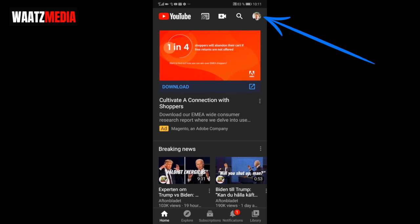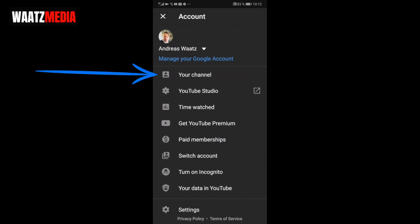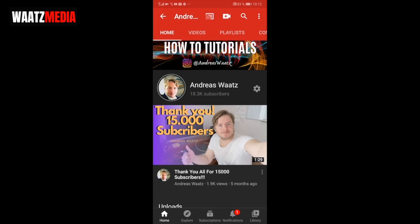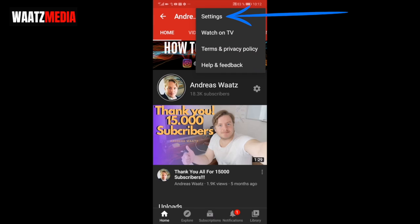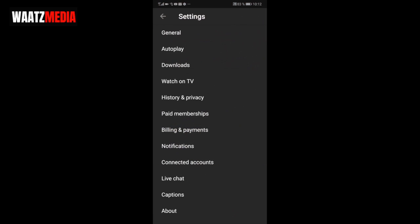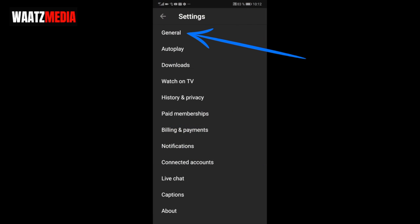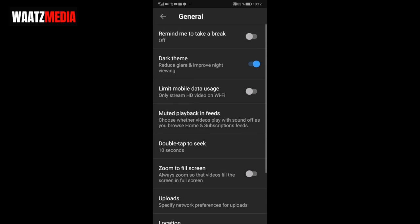Go up to the top right corner, click on your profile image, click on your channel, go up to the top right corner, click on these three dots, and click on Settings. Now click on General and go down to Mute Playback in Feeds.